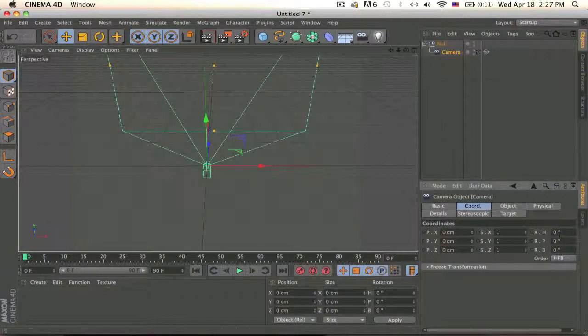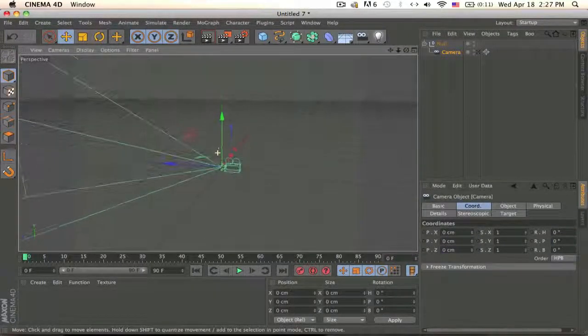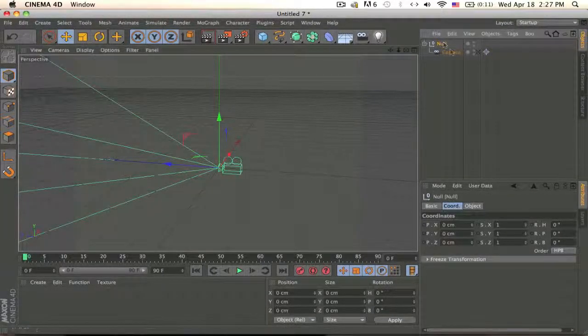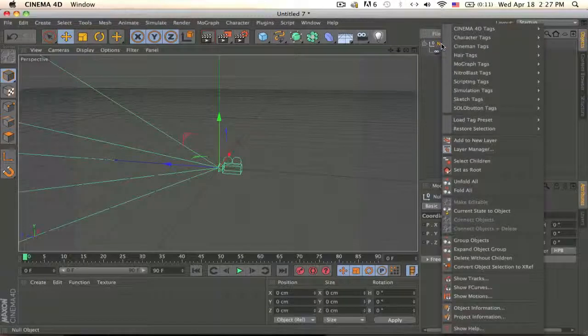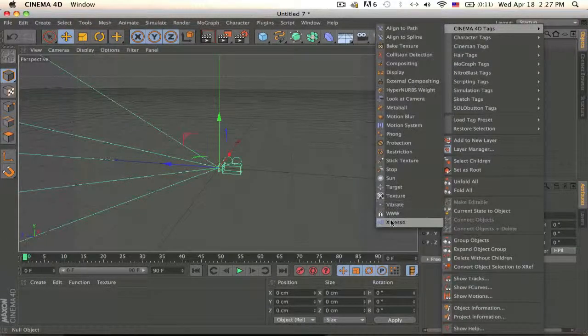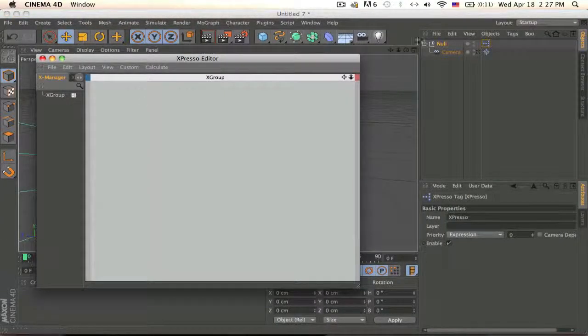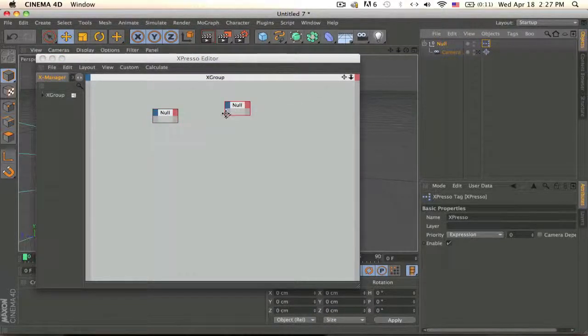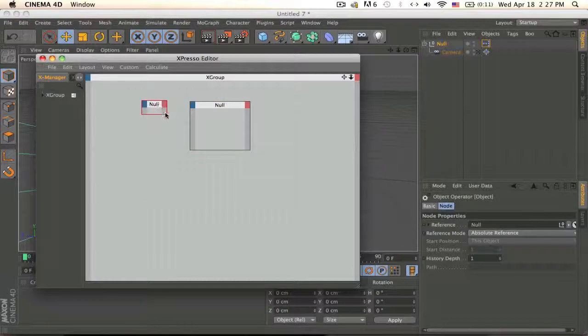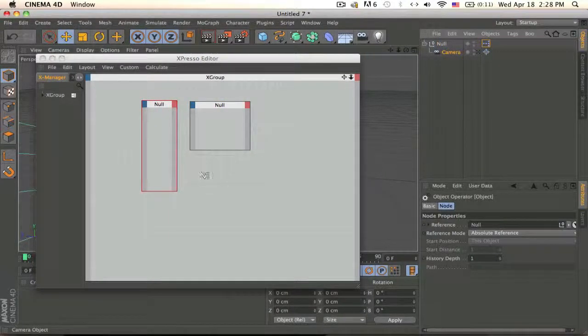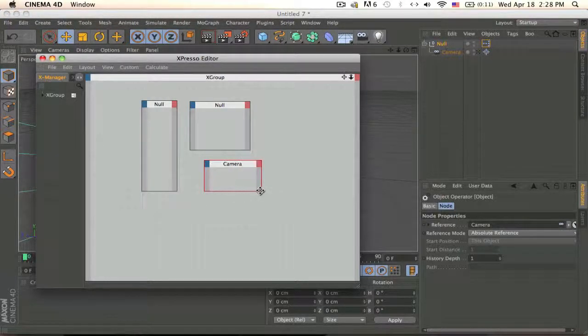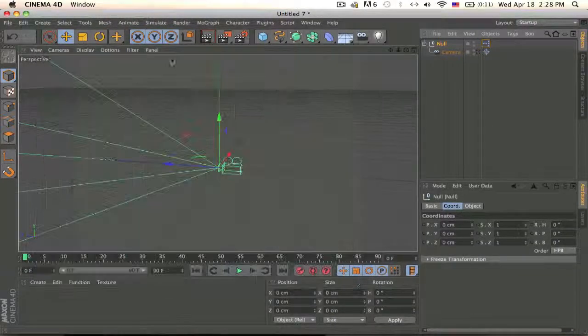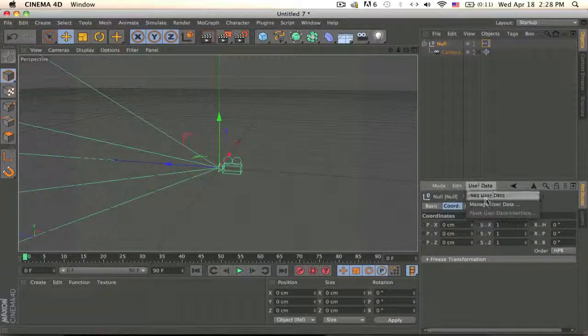And now go to your null and right click and Cinema 4D tags and add an Expresso. Drag your null twice inside and make it bigger, this one will be using quite a bit, and the camera also just drag it in there. Now we need to add some user data.